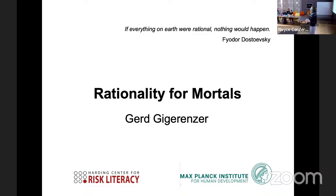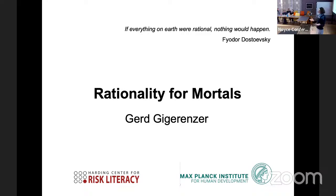Gerd is a recipient of numerous awards, a member of the American Academy and the German Academy of Sciences, author of numerous books translated in many different languages. And he's also welcome because he plays banjo, so we need to have a concert with him.